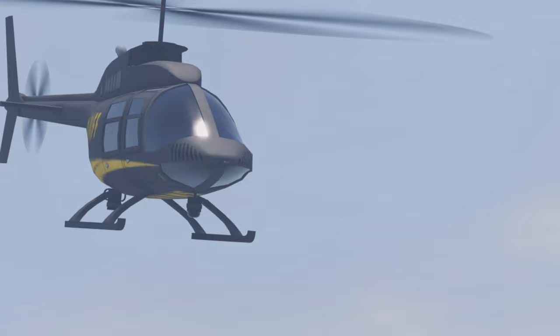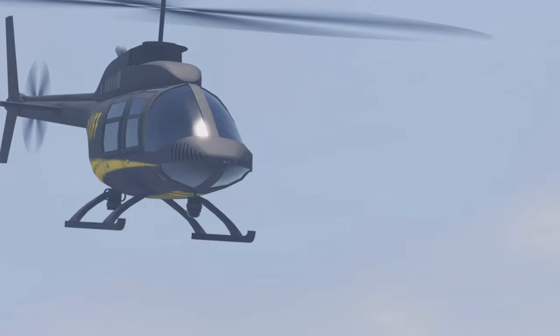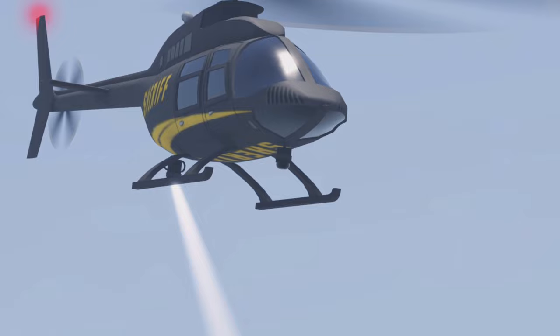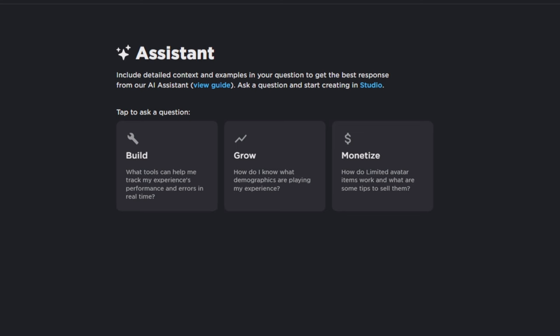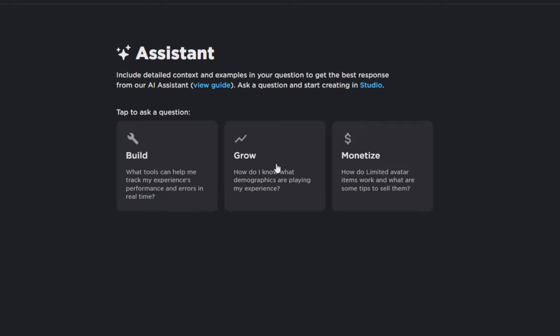The AI helicopter is flying in. Wherever the suspect goes, the AI helicopter will go. It even shines the light down on the player who is wanted, and if he's moving, it'll change. That's pretty cool — another way that ERLC uses AI technology.